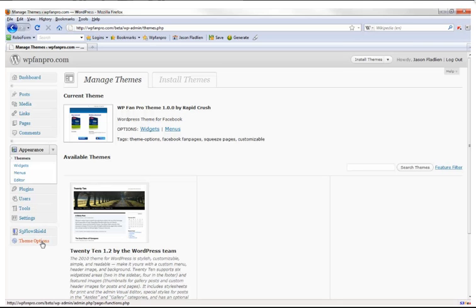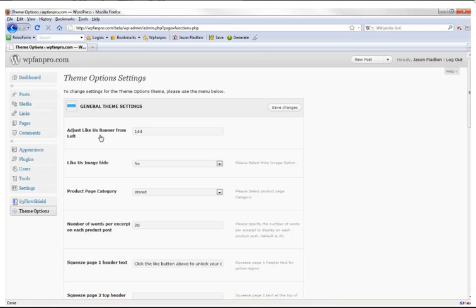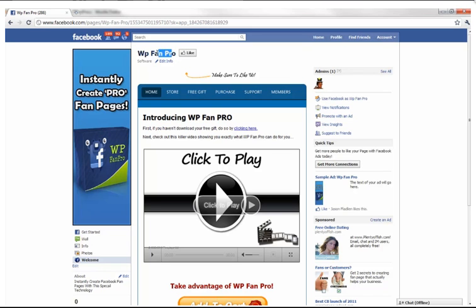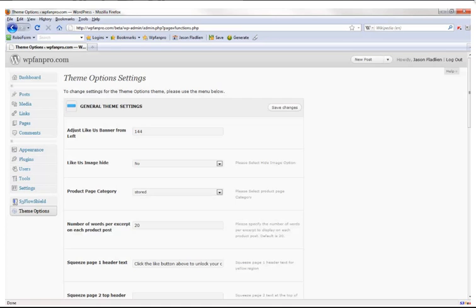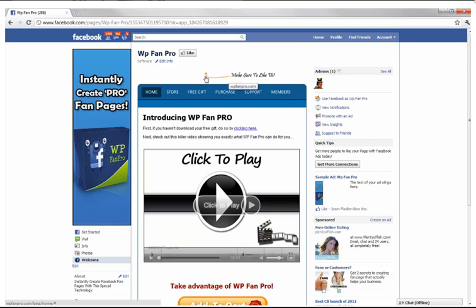Here in the theme options under general theme options, first let's check out 'adjust like manner from left' — that controls the 'make sure you like us' button position. Your like button will move depending on how long your Facebook fan page title is. Unlike other themes that don't account for that, we do. If I change the value to 204 and hit Save Changes, then refresh the page — the 'make sure you like' prompt has moved.